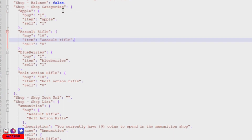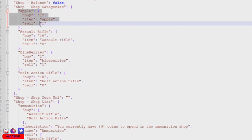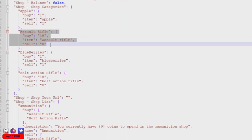Looking at the first item — the apple — we can sell it from the shop for one coin and buy it back from the player for one coin, so no profit there. Those are just default prices. Looking at the next item, the assault rifle or AK: by default we can buy it from the shop for 10 coins and sell it back for 8 coins, so there's a loss of two coins.